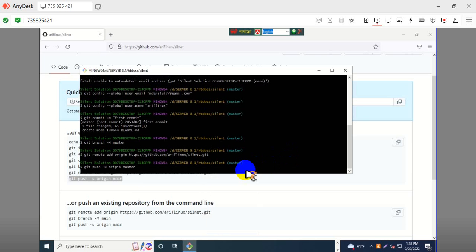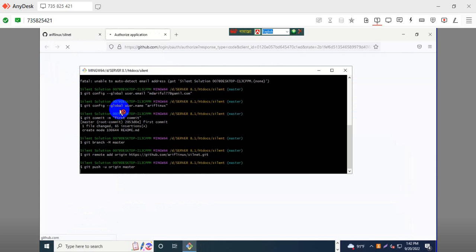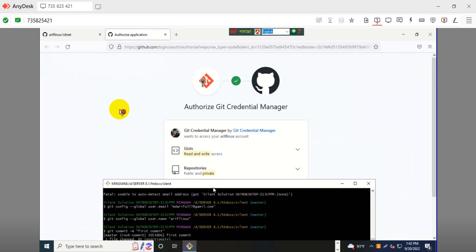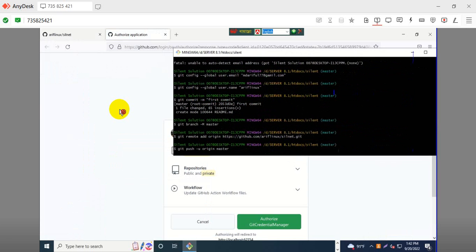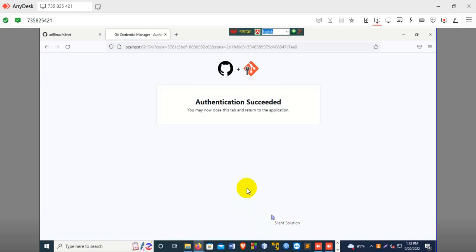I think it is done. Just sign into your browser. Already accessed — just authorization. Here is authorization. Click and authorization is successful.